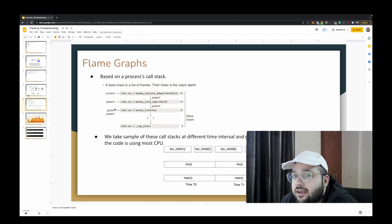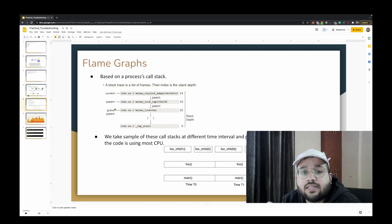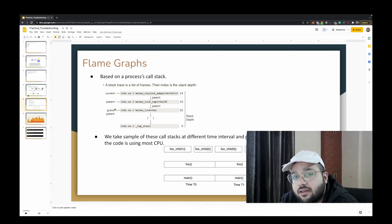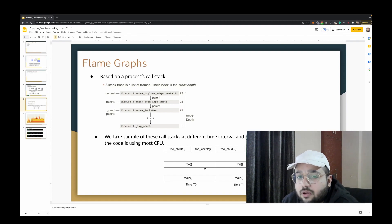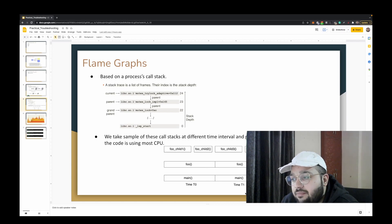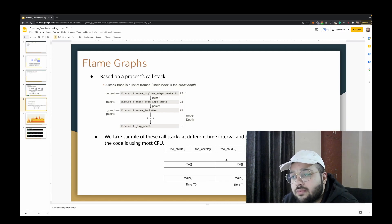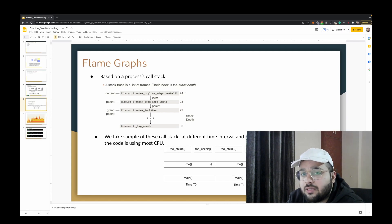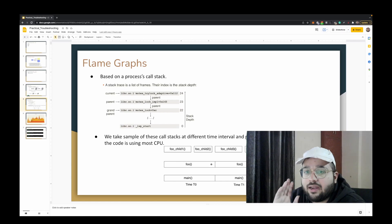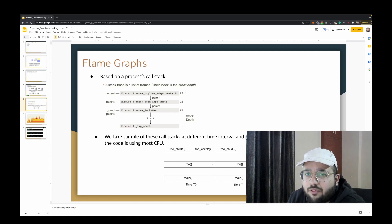If we sample the call stack at fixed intervals — say twice per second — we get snapshots at times t0 and t1. Placing these call stacks side by side and connecting columns for the same function (e.g., main-to-main, foo-to-foo), then coloring them accordingly across many samples, produces a flame graph. This example flame graph for a bash process shows bash at the bottom, with execute command and other functions stacked above as bash executes shell commands.